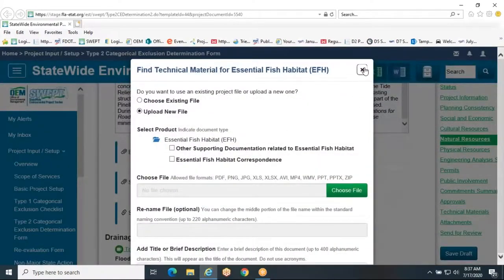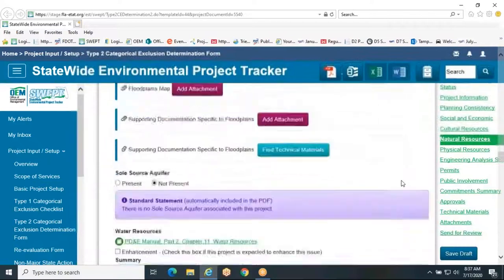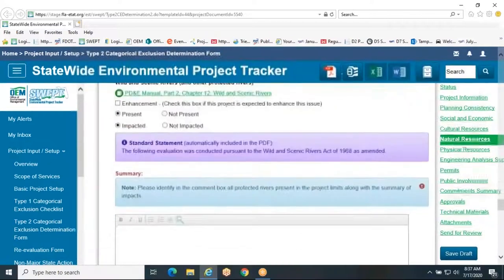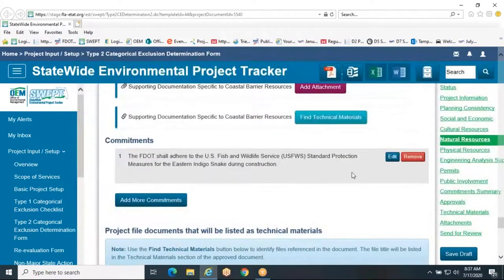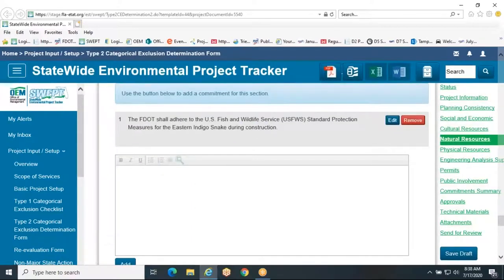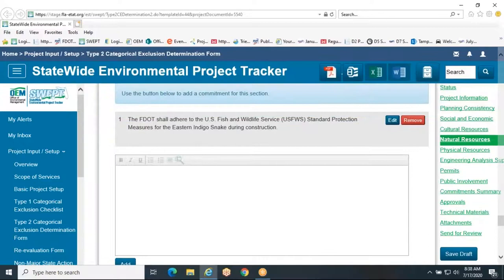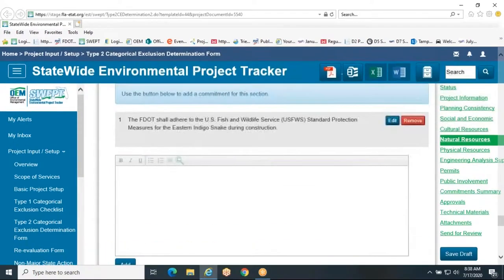Skipping down to the bottom of the page to the Commitments section, you will find the appropriate place to list the natural resources commitments required for your project. For guidance on commitments, please see Part 2, Chapter 22 of the PD&E Manual. Please contact OEM if you have any questions about how to fill out these sections of the Type 2 CE form. Thank you.